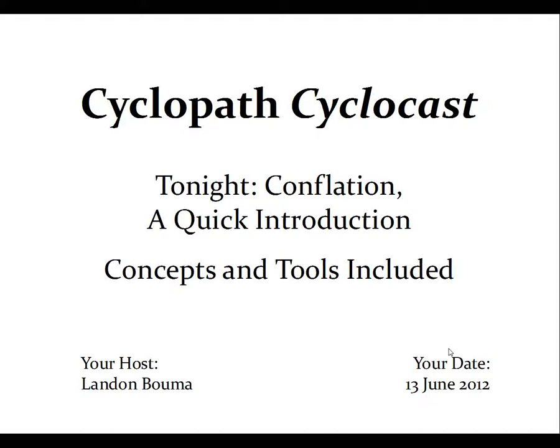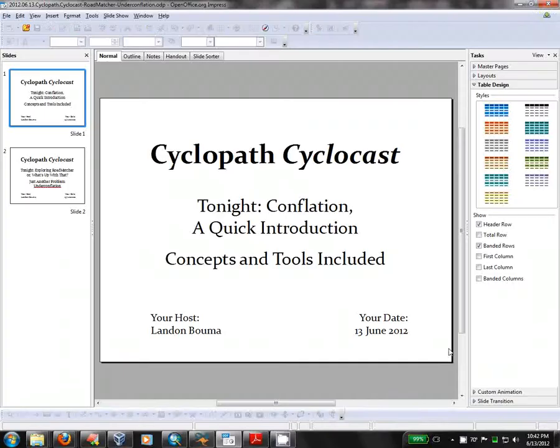Good evening. Welcome to yet another Cyclopath Cyclocast. Tonight, Conflation, a quick introduction. My name is Landon Boma. Let's get started.